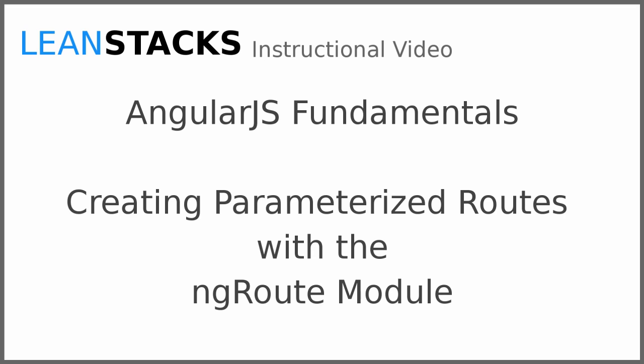Welcome to a LeanStacks instructional video. This video is part of the Angular Fundamentals series. In this video we build upon the Angular demo application, incorporating the ng-route module. We will illustrate how to configure the application router and create routes that include parameters.